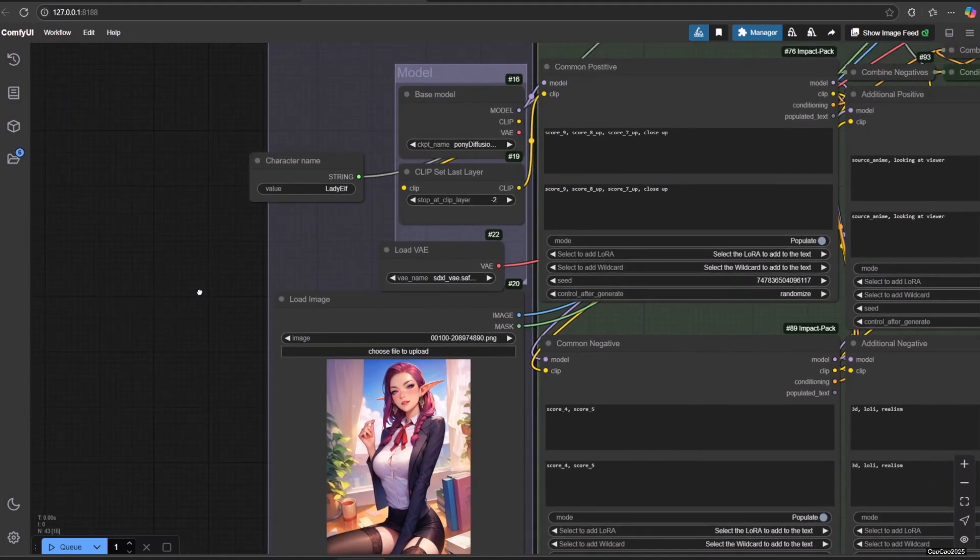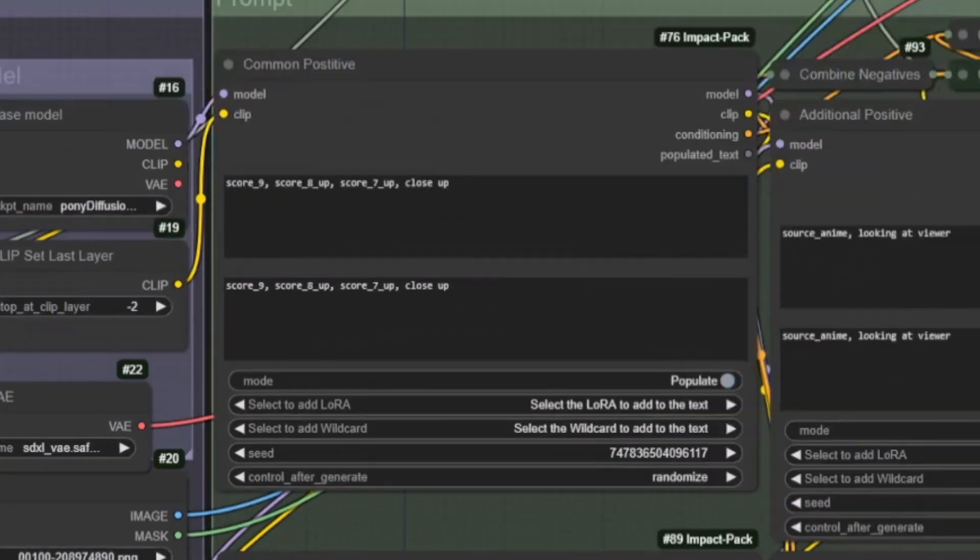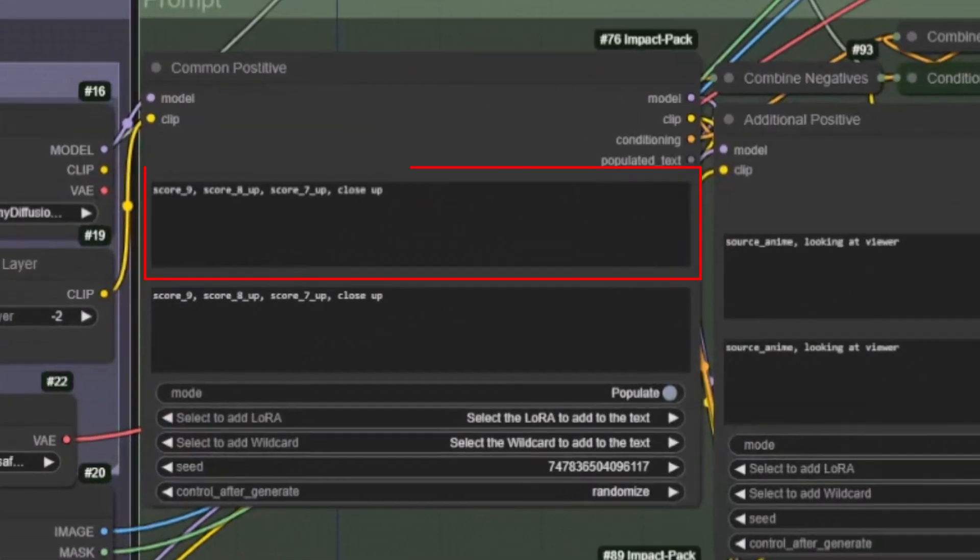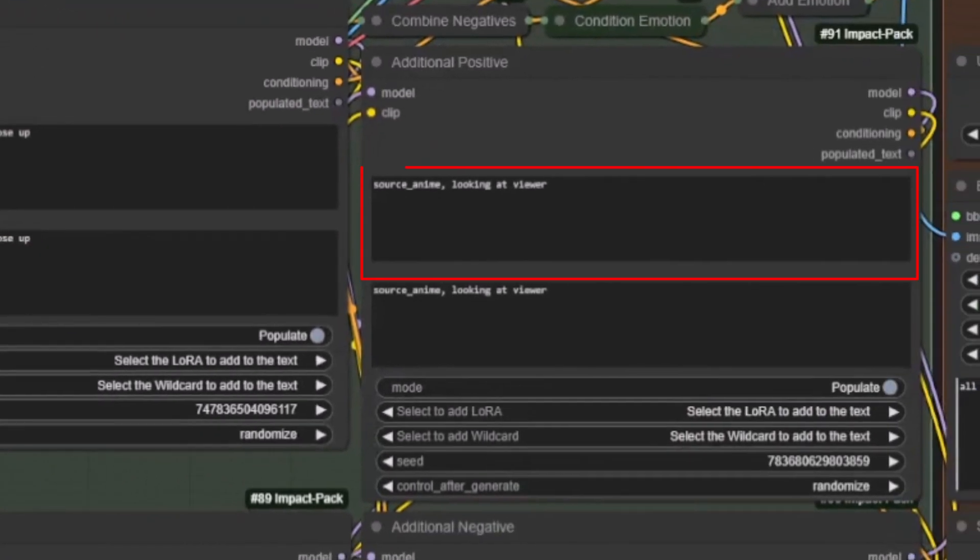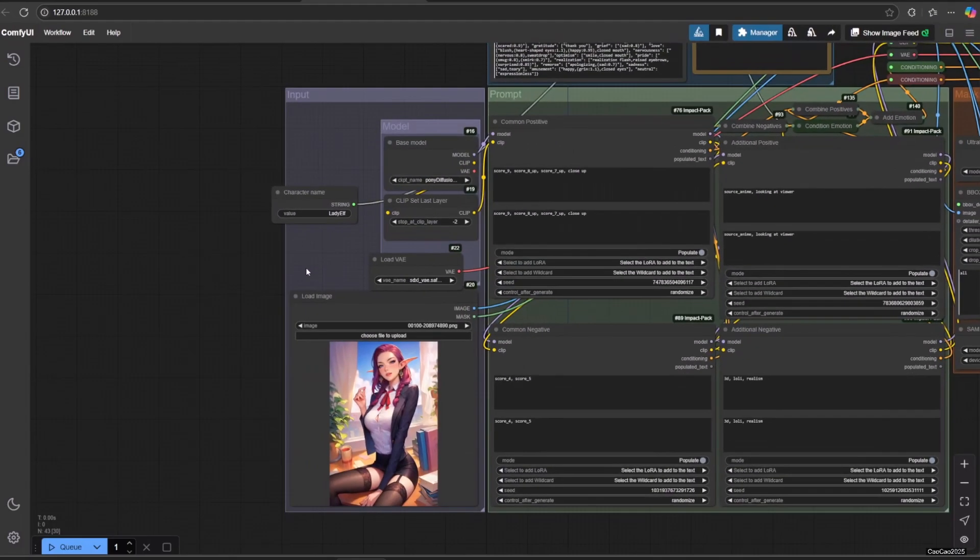In common positive, we add main parameters. It's usually what decides the quality of the image, like score or masterpiece, or something like that. In additional positive, you could add additional parameters like glasses, looking at viewer, accessories, or other.